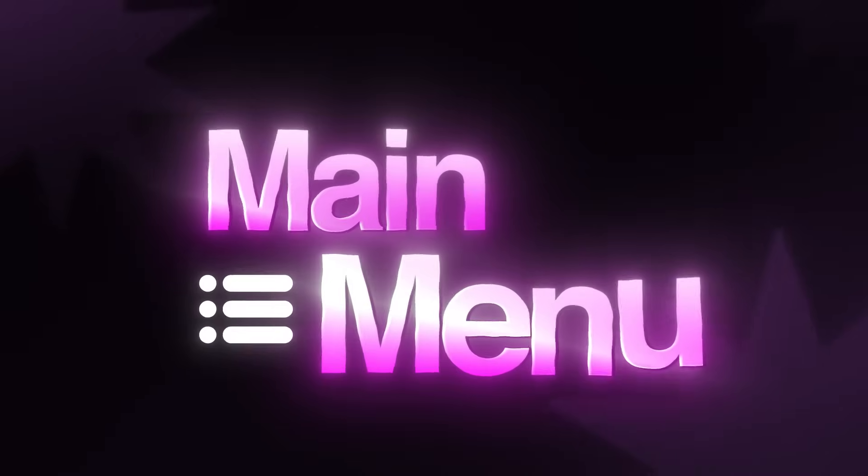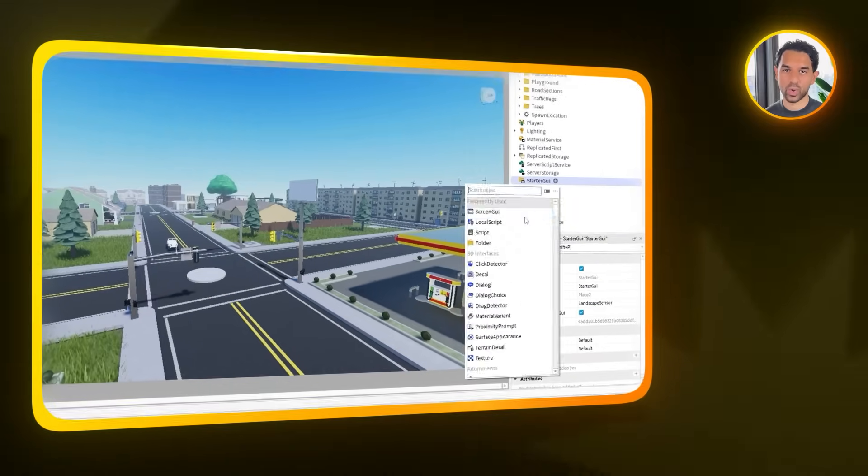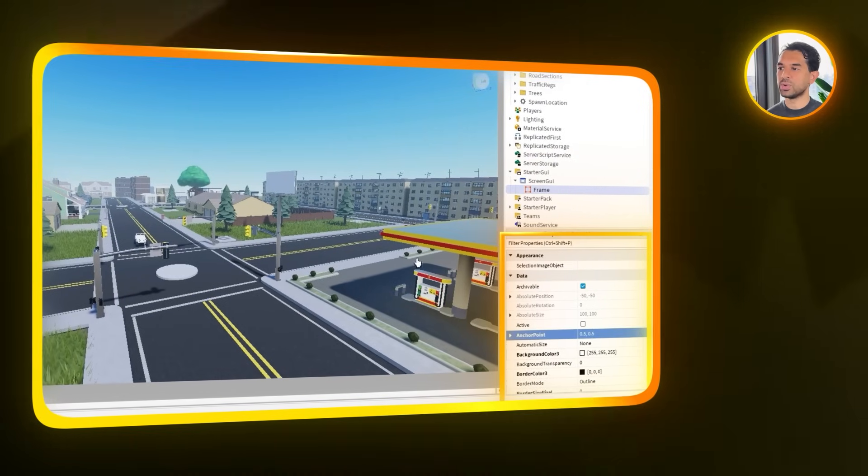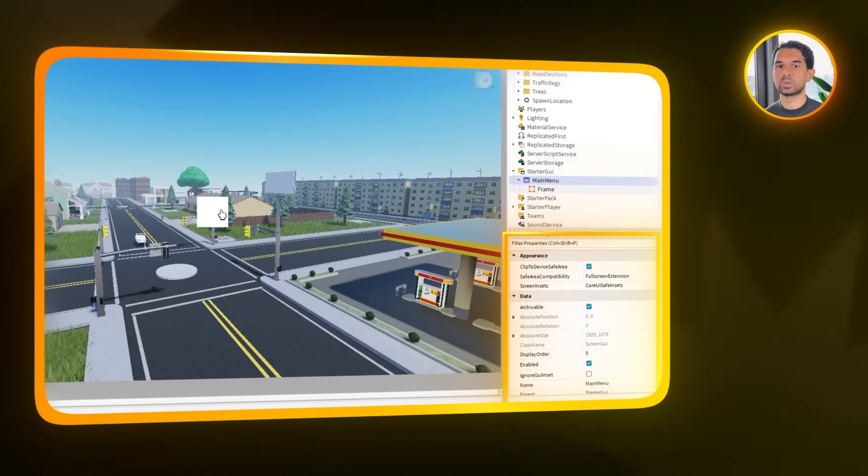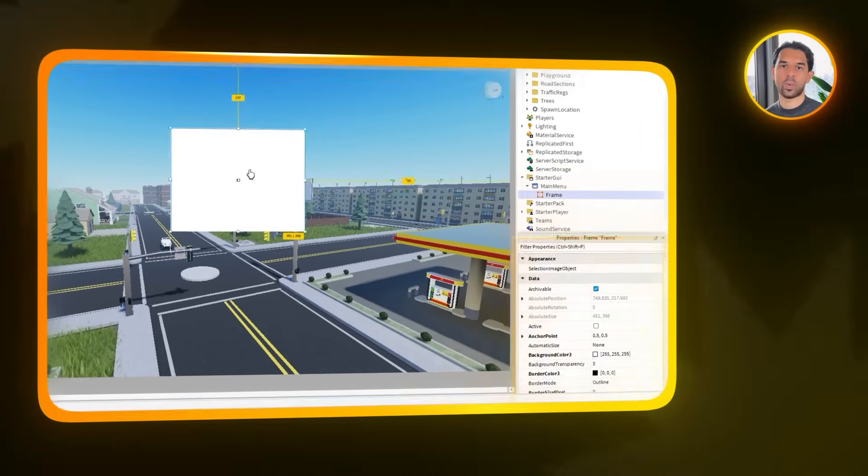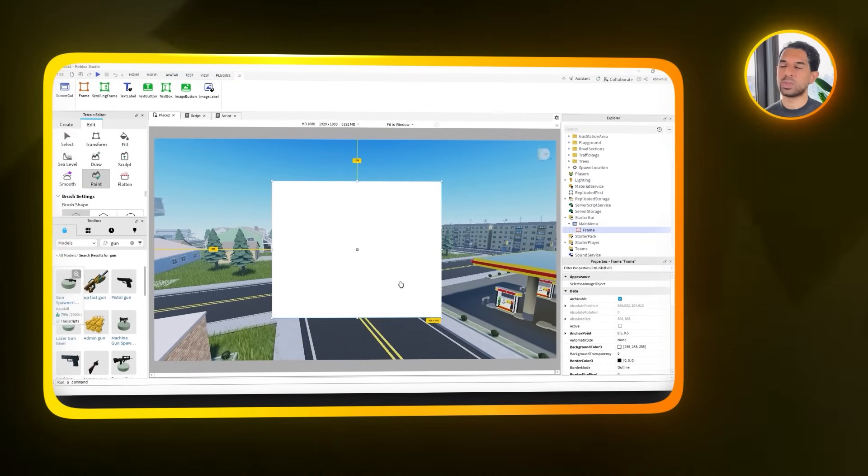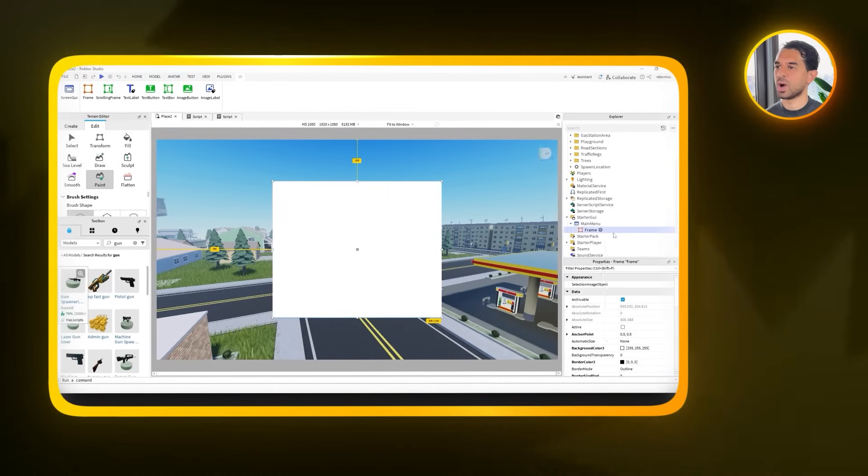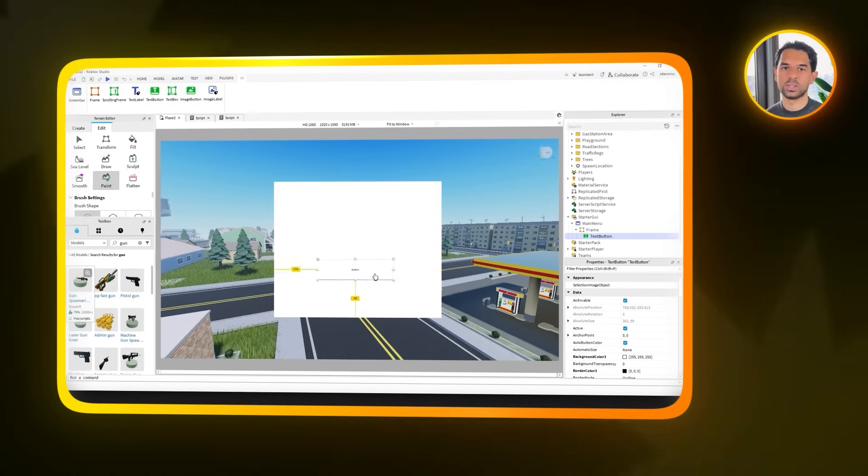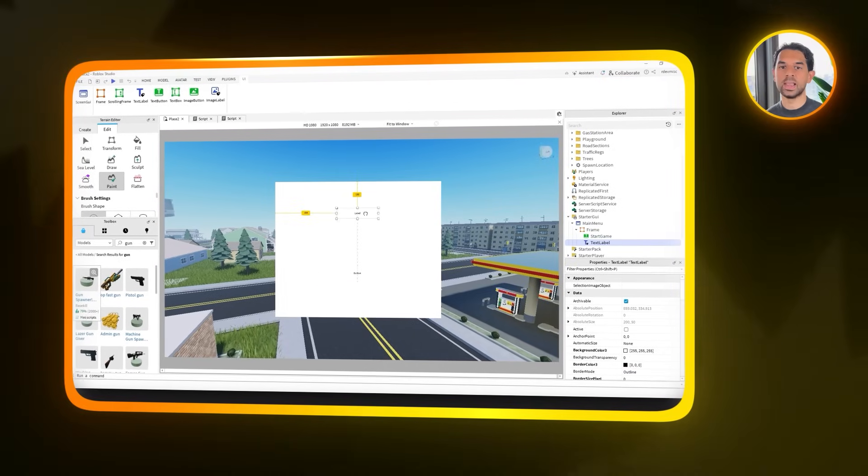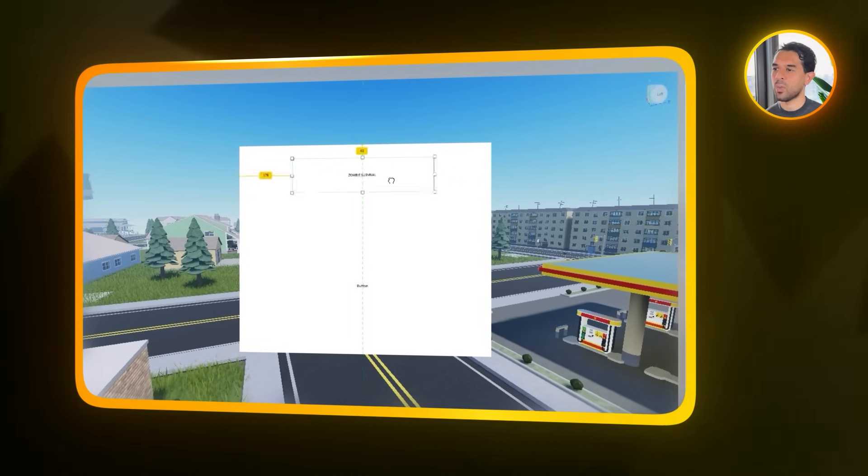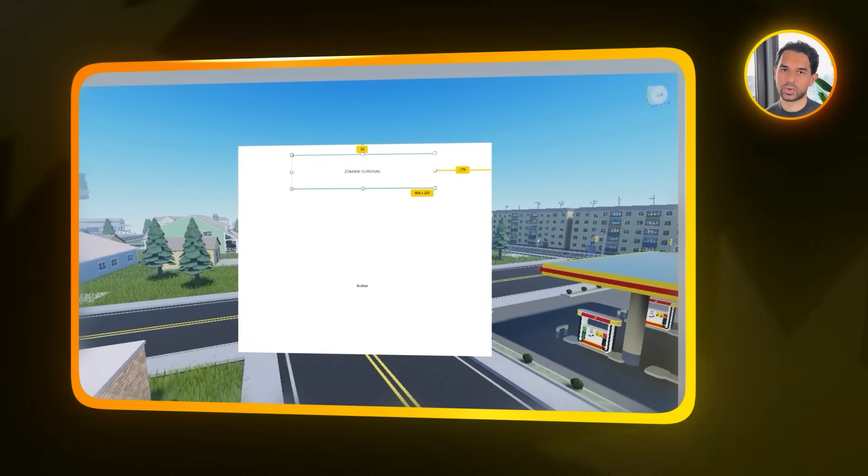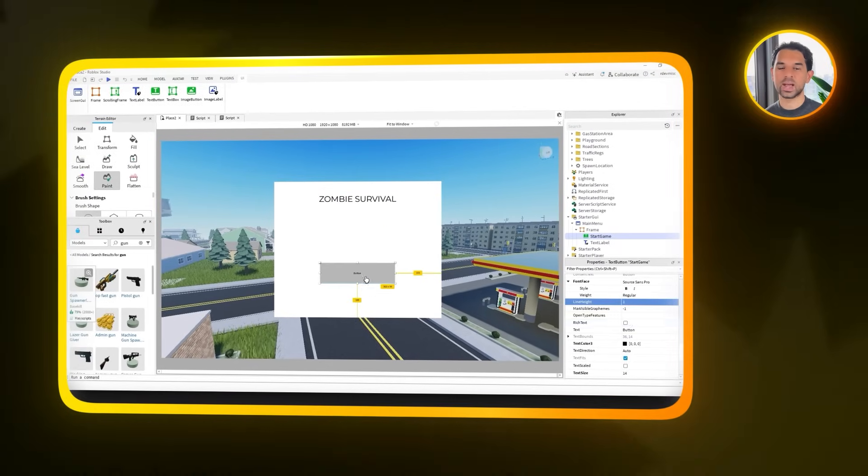So now let's move on to creating the main menu. The first thing players will see when they launch the game. Start by going to the start GUI folder in the explorer and add a new screen GUI element. Then inside of that, add a frame element. Drag the frame to the center of the screen and resize it however you like, since this will act as the base container for the rest of the UI. Go ahead and rename the screen GUI to main menu so it's easy to identify later. With the frame in place, let's add the actual interface elements. Select the frame, then add a text button. This will be your start game button. Position it wherever it feels natural. Centered usually works best. And then rename it to start game so of course it's clear what it does.